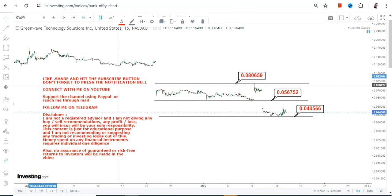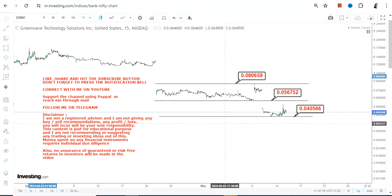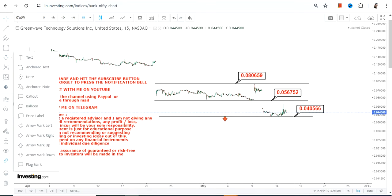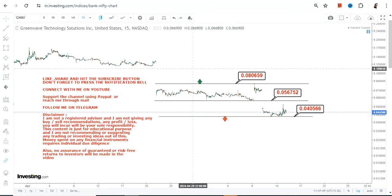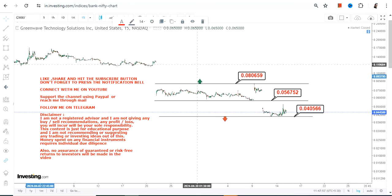It probably doesn't make much sense at this point. If the stock again starts trading below 0.040 or less, obviously the downside will resume once again. If you are interested in an upside move, let it at least surface and sustain above 0.080 or more. But the overall trend is still weak.